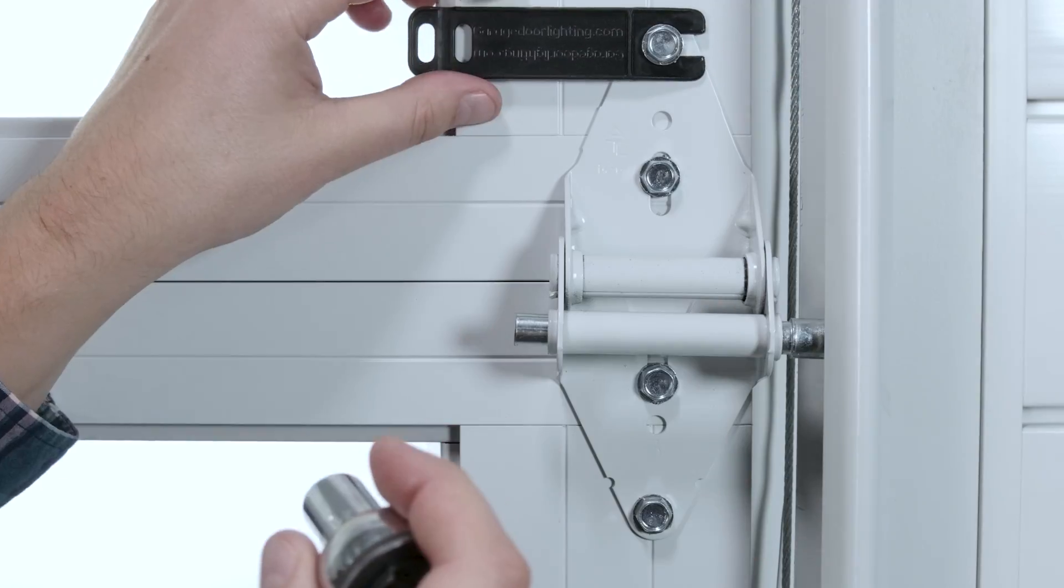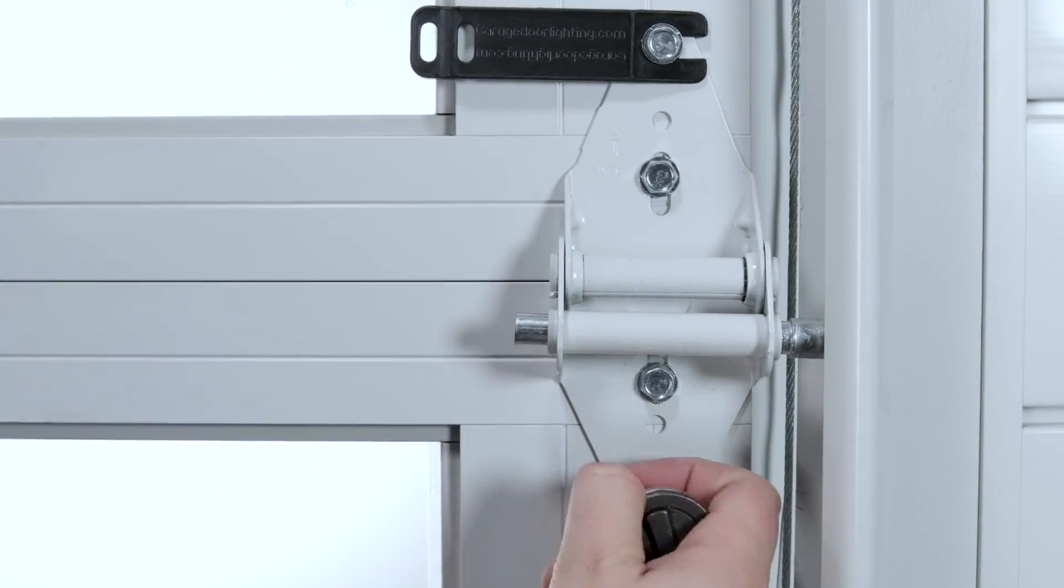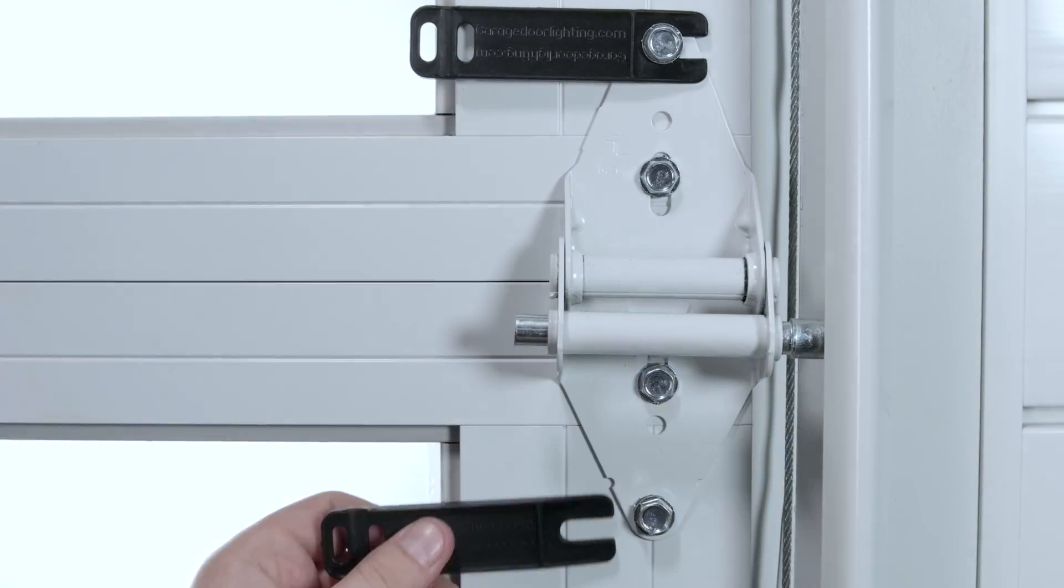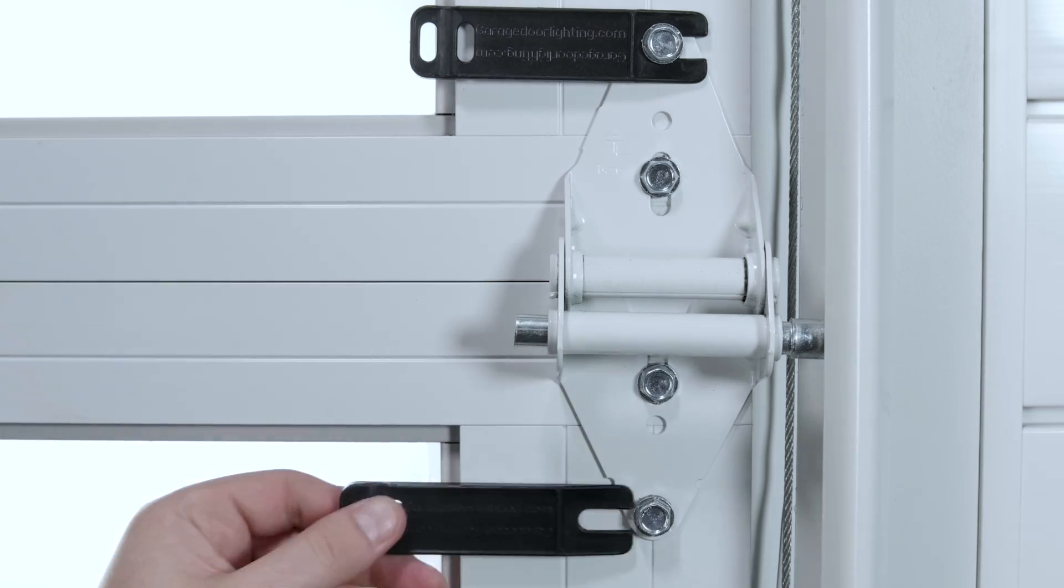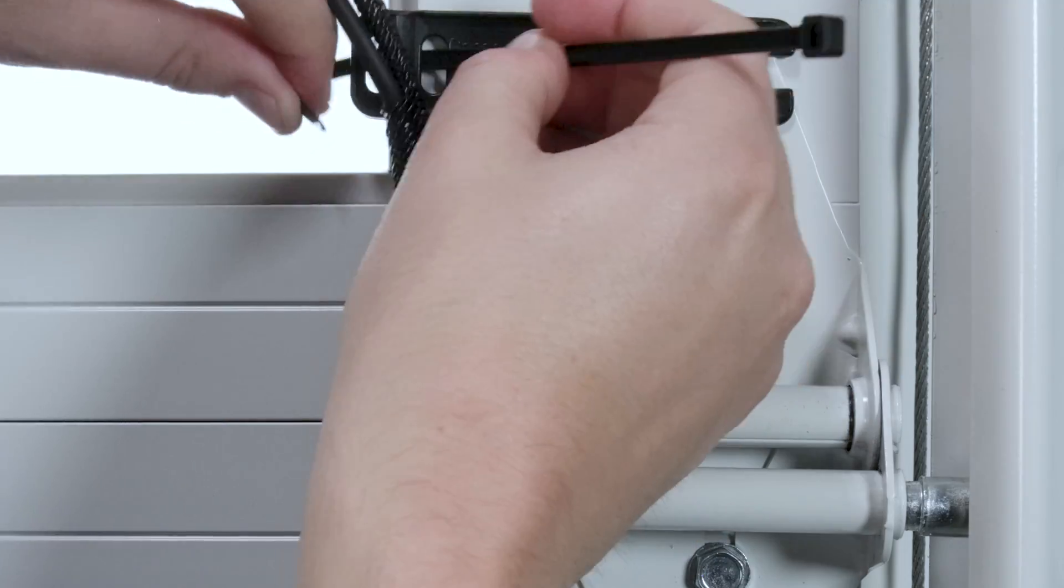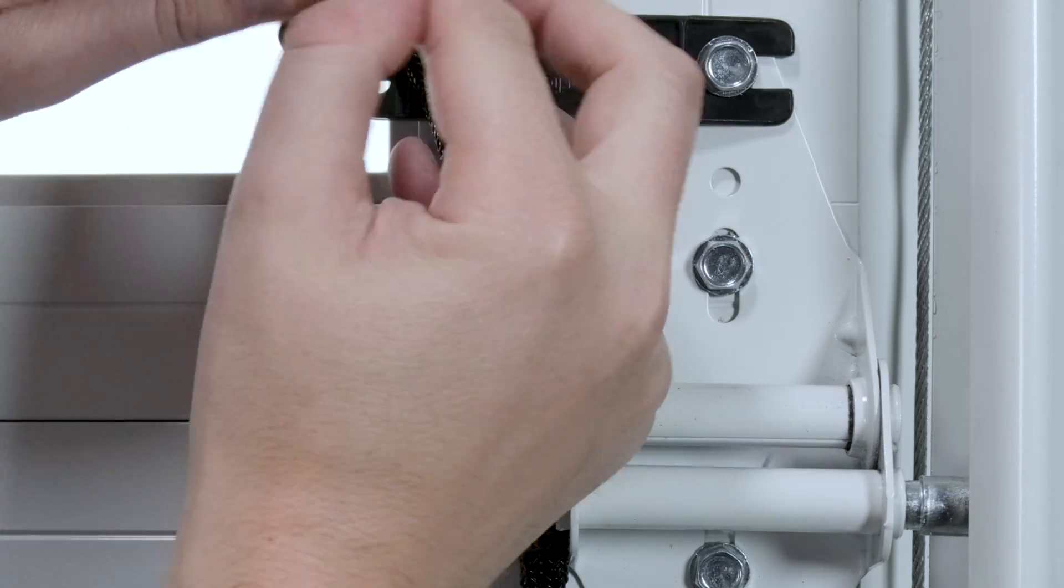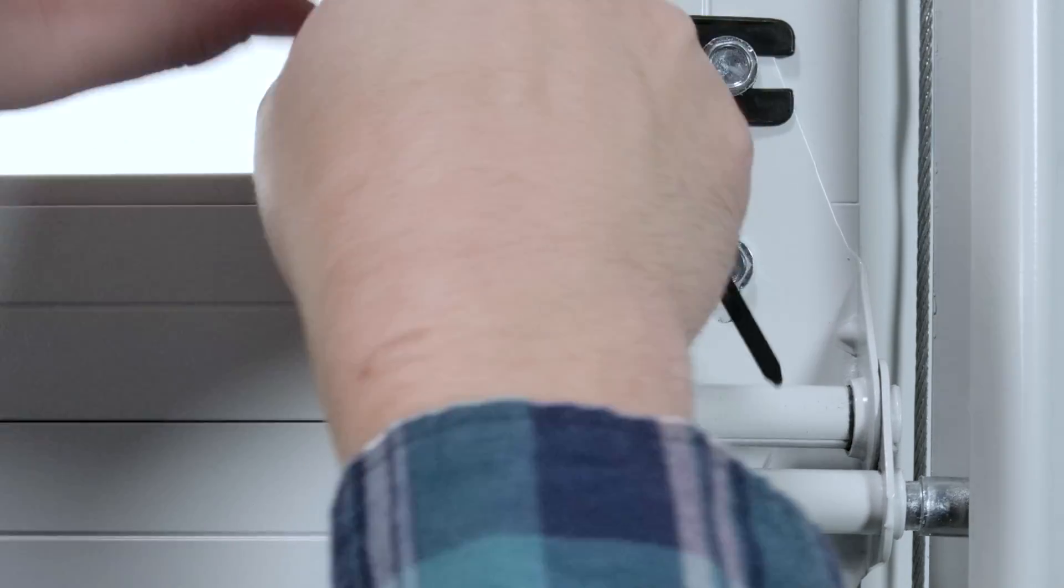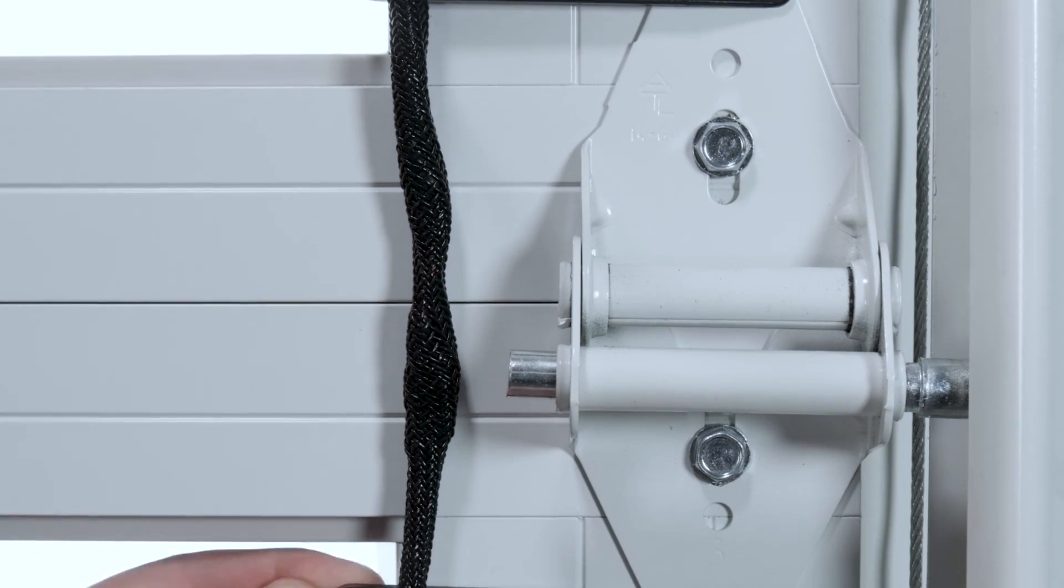To mount this wiring harness we're going to use the black plastic clips, zip ties, and our socket wrench. We're going to loosen the top and bottom of each bracket as we work our way down, just enough to slide the black plastic clip between the door and the bolt. Take the wiring harness, slide it into the groove, and zip tie it into place using the two holes on either side.